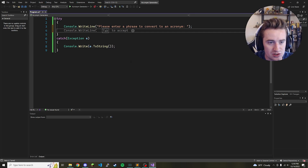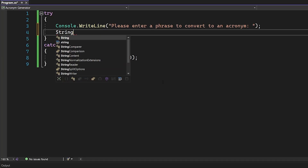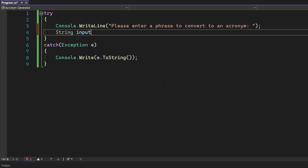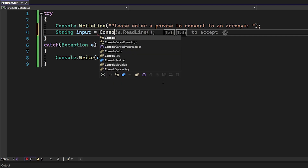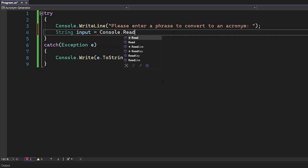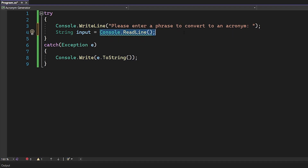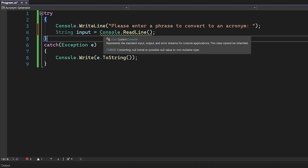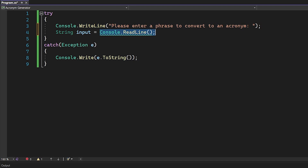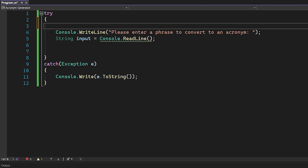Now we actually have to collect input from the user. We know it's going to be a string, so we're going to say string input equals console.ReadLine(). What that's going to do is read the very next line in the console after it prints the prompt, and save whatever that is into this input string. Let's also add a comment: 'gather input from user'.